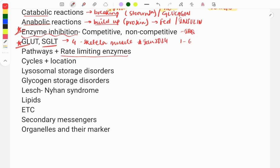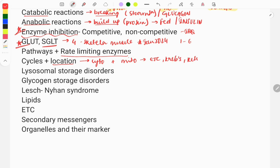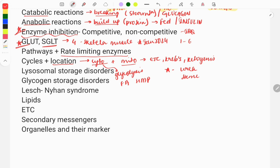Cycles and their locations: you need to remember which cycle takes place in which cellular location. The two main locations are the cytoplasm and the mitochondria. Some pathways occur in both. Examples in the mitochondria: the electron transport chain, Krebs cycle, and ketogenesis occur exclusively there. In the cytoplasm: glycolysis, fatty acid synthesis, and the HMP shunt occur there. Three important pathways occur in both: urea synthesis, heme synthesis, and gluconeogenesis.